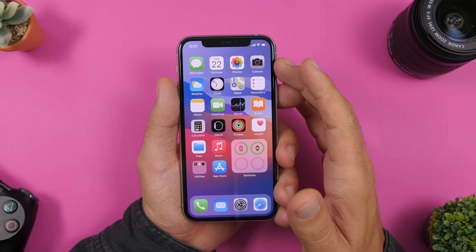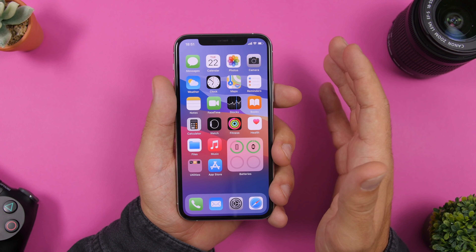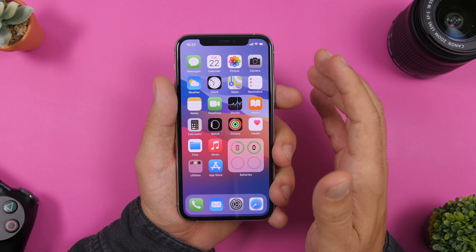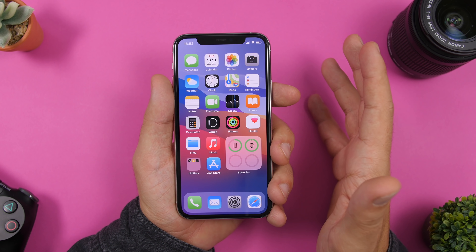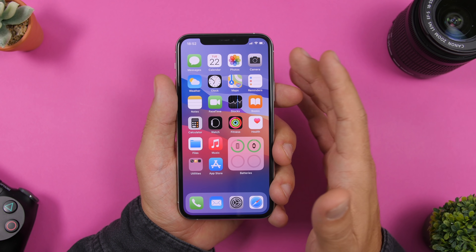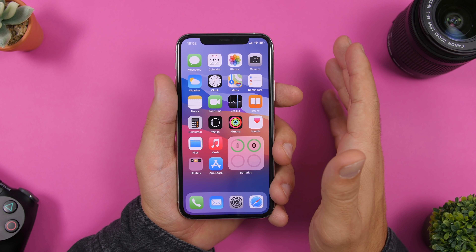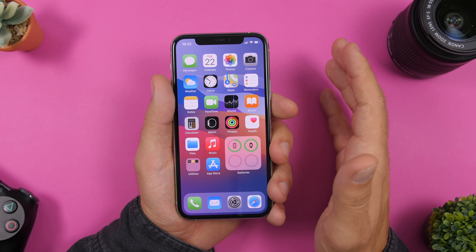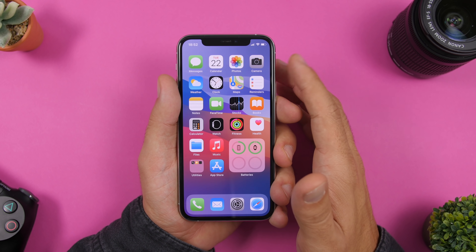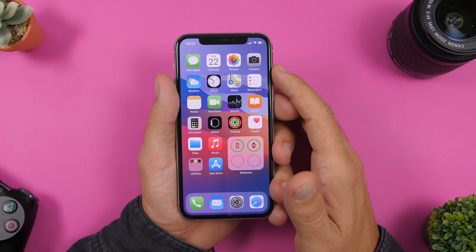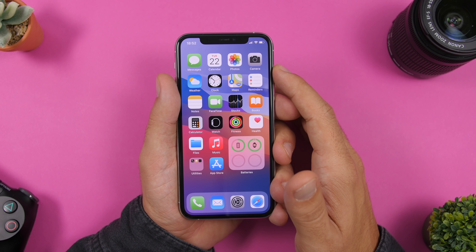And as easy as that, the theme is removed from your device. That's pretty much it for this video — this is how you can install themes on your iOS 14 device for free without using the Shortcuts app. Thank you for watching, I hope you enjoyed the video — leave a like if you did and I'll see you in the next one.